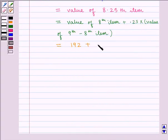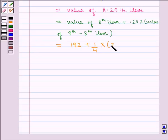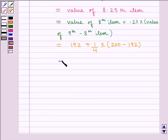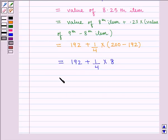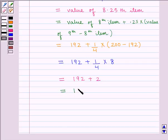So Q3 = 192 + (1/4) × (200 − 192) = 192 + (1/4) × 8 = 192 + 2 = 194. So we get the value of upper quartile Q3 as 194.